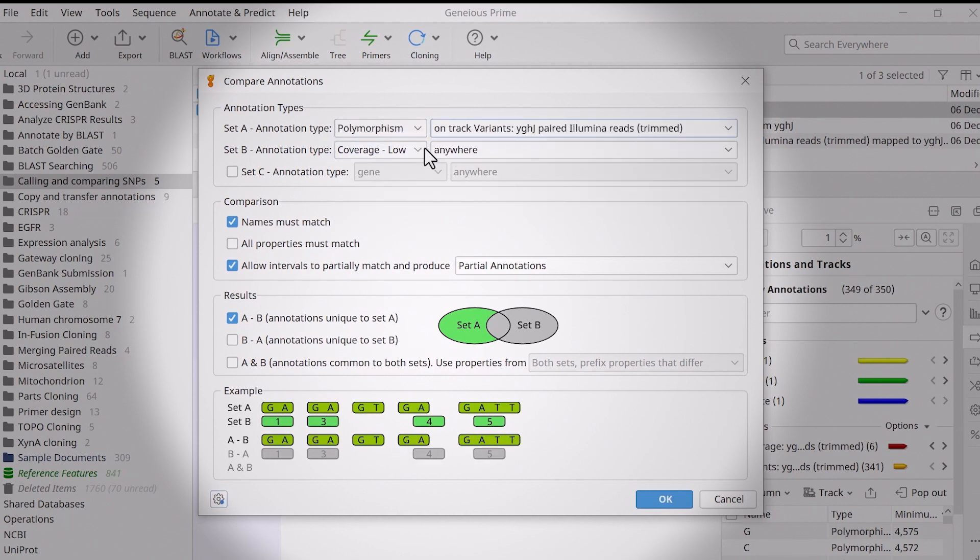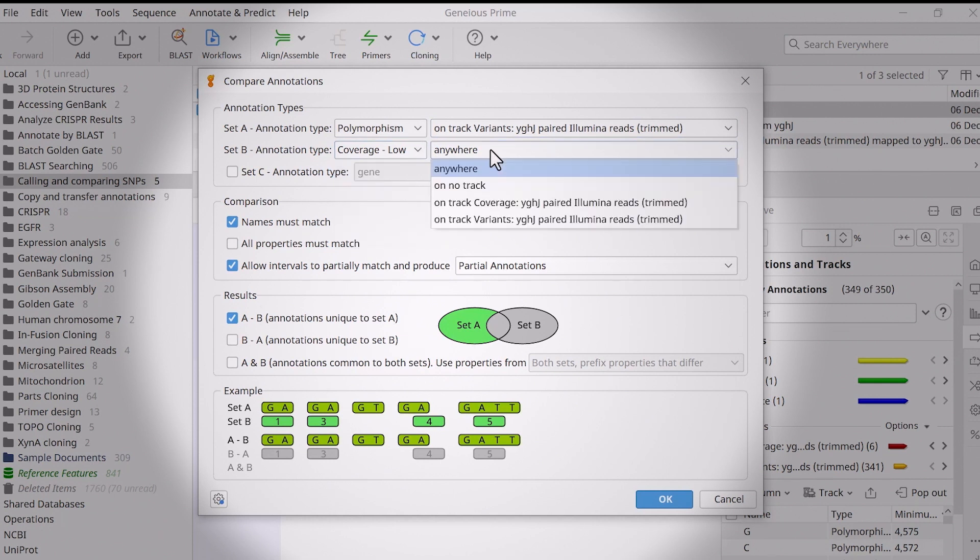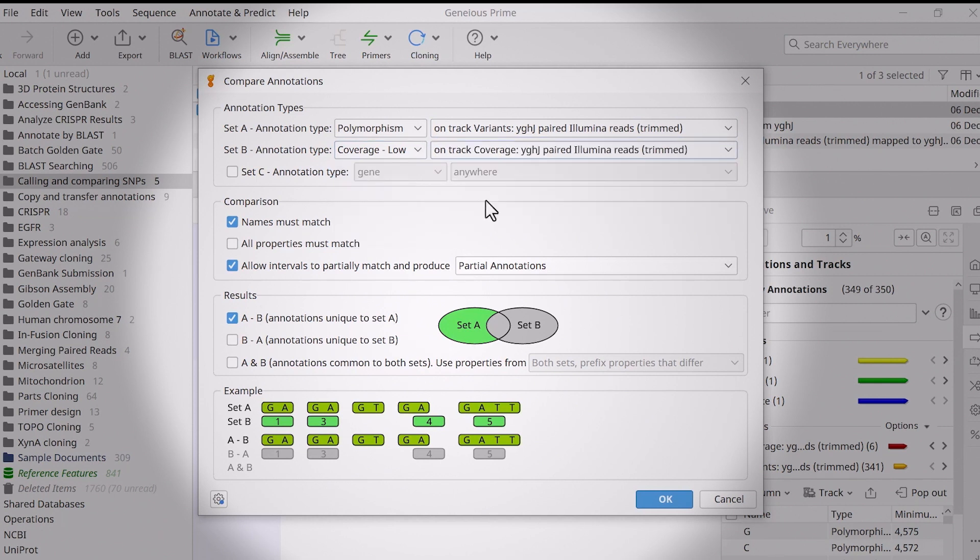Track B will be a low coverage type on the coverage track. Under Comparisons, uncheck the requirement that the annotation names match.